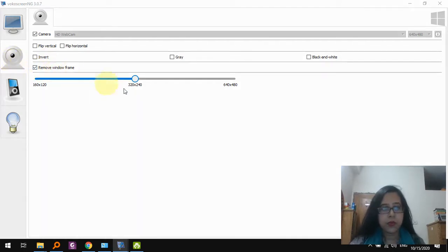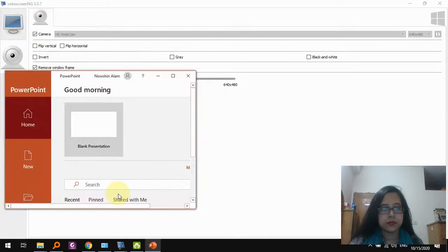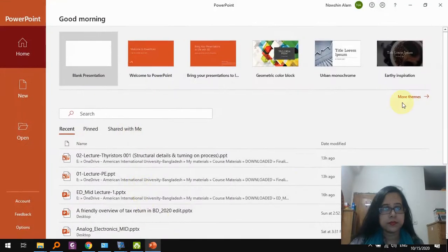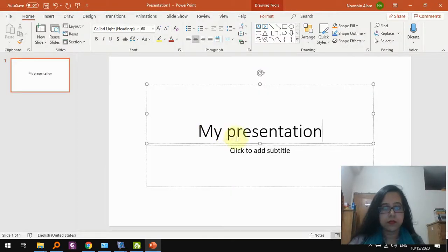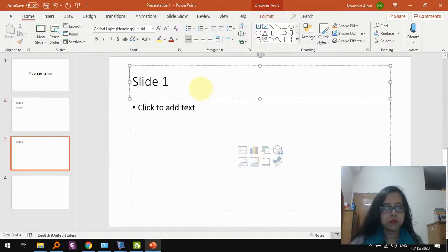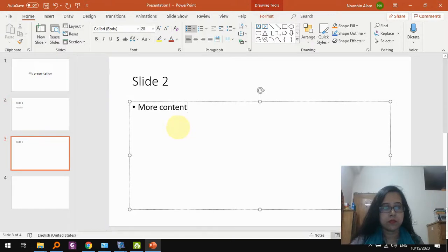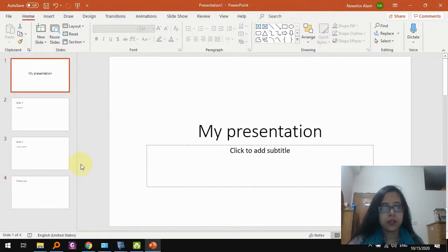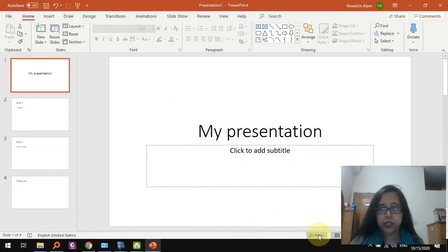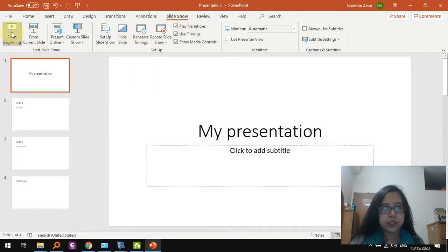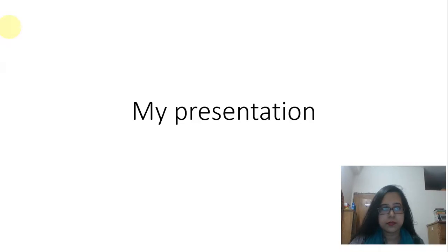We will go and open up our PowerPoint. So let's say that this is all of your presentation content and you want to record this. What you should be doing is you should start the slideshow. So let's say you start the slideshow from the beginning like this. Now you should be recording the screen.